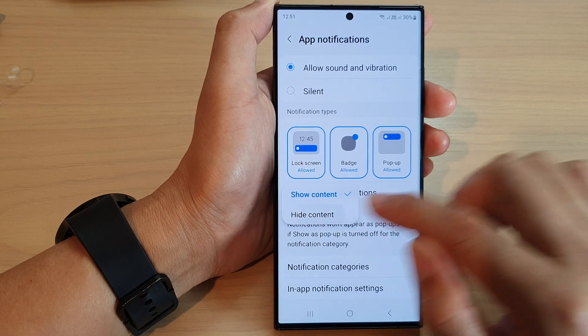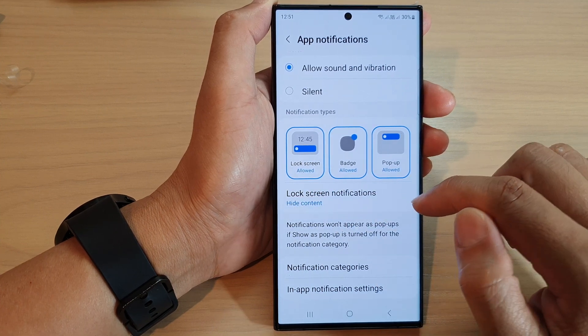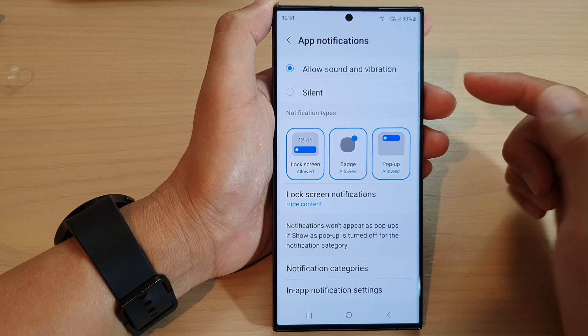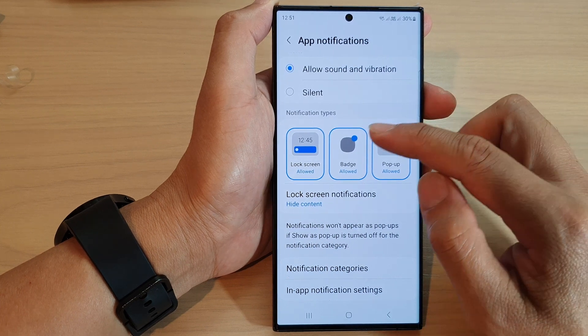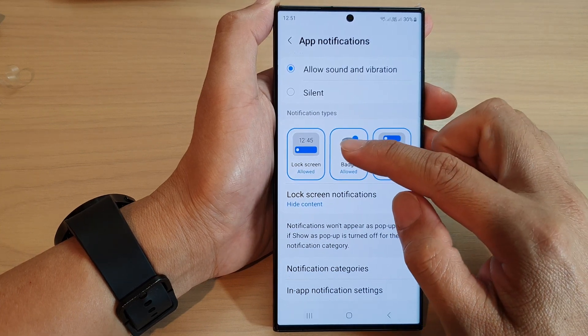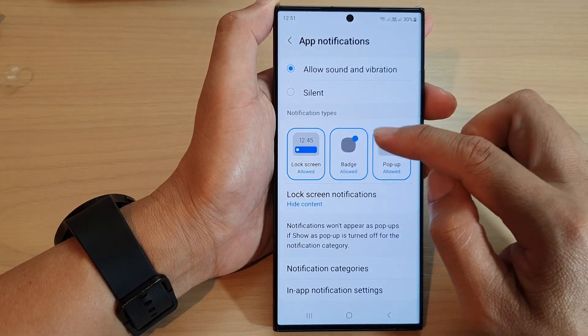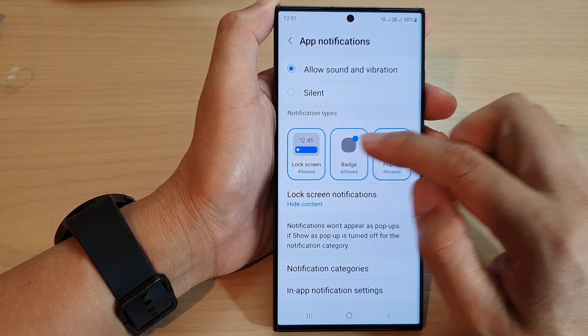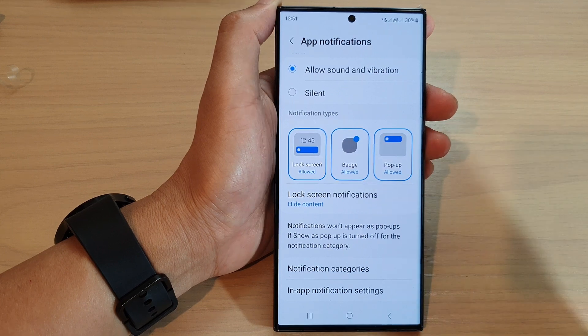If you choose to hide the content, then on the lock screen it will still show that an app received notifications, however you will not be able to view the content of the app.